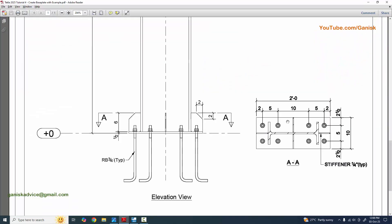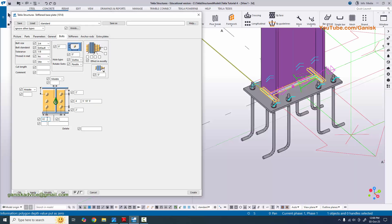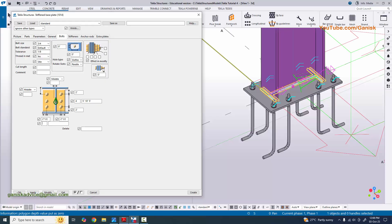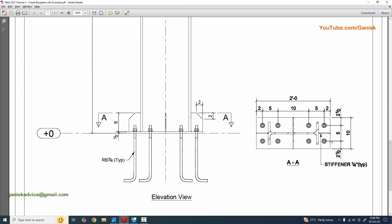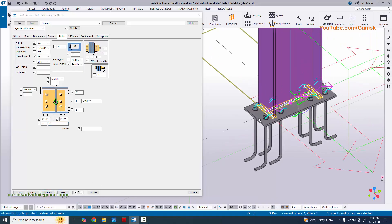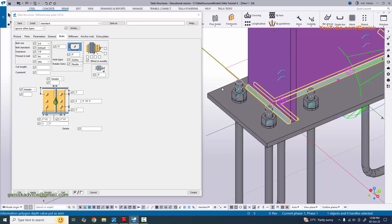In the width direction, the edge distance is 2.5 inches on both sides - enter 2.5. The number of rows in this direction is two, and the spacing between bolts is 5 inches. Enter two rows and 5 inch spacing, then click modify. You can see 2.5, 5, and 2.5 inches like this.